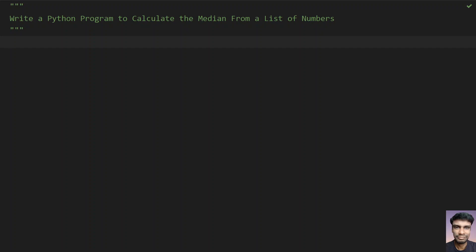Hey guys, welcome to my YouTube channel. In this video let's try to learn how to write a Python program to calculate the median from a list of numbers.